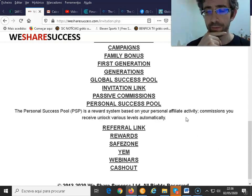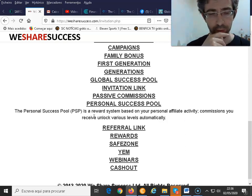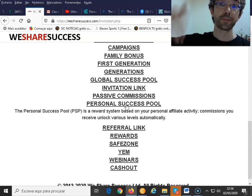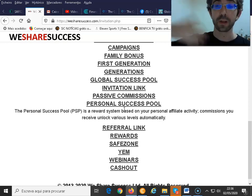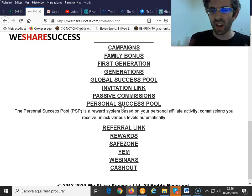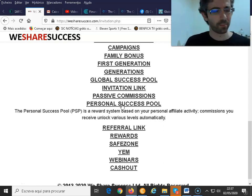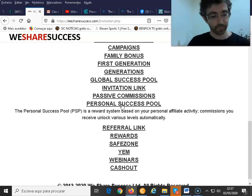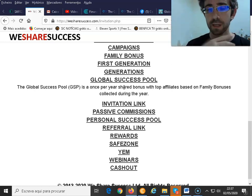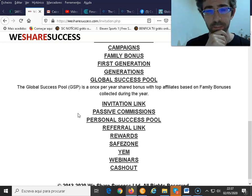We have a personal success pool, which is a reward system based on your personal affiliate activity and personal referrals. Those commissions unlock various levels automatically — each time you reach a goal, like a certain dollar amount in sales, you earn something at that new level. We also have a global success pool where the top affiliates earn bonuses for the whole year according to their performance.